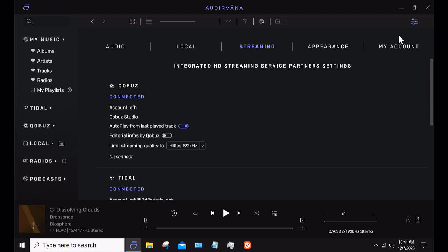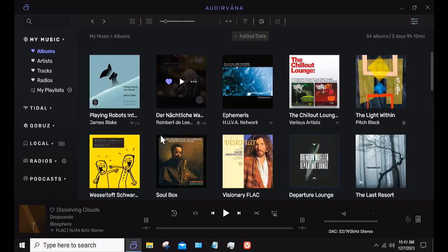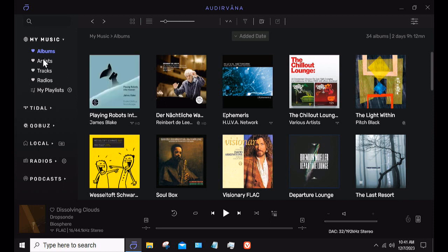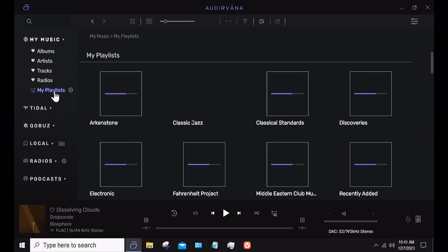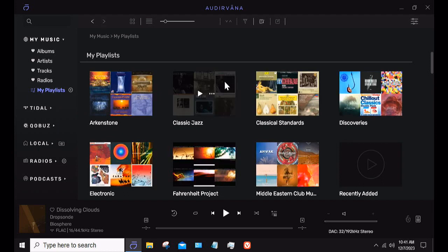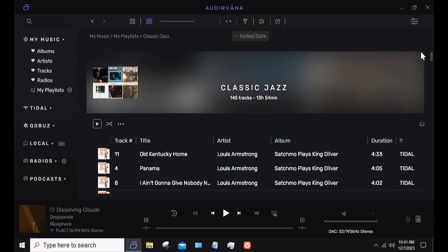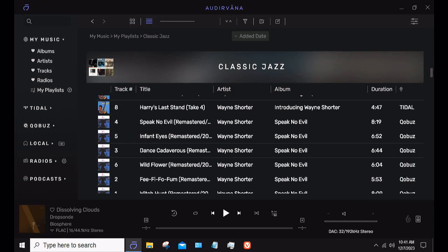I'm going to go back to where my albums are that are favorited. One of the things I like about Audirvana is I can combine — I'll just pick this playlist and show the tracks — I can combine information from Tidal, Qobuz, whatever. So you'll see there are files from Tidal in this playlist and files from Qobuz in this playlist. I have one playlist that can tap both my streaming sources, which I really like.